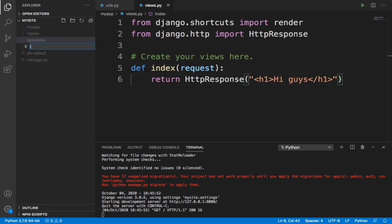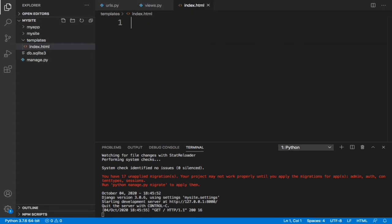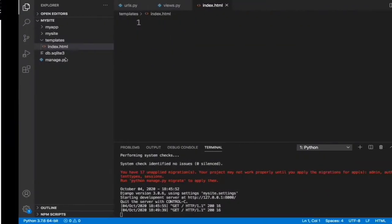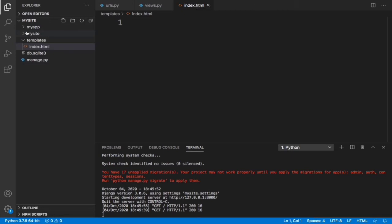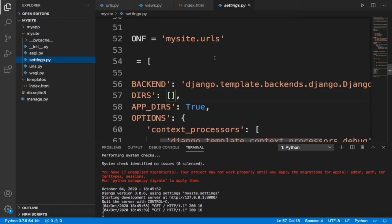Before we do that, let's first create an HTML page in this template folder. Let's name it index.html. If we come here and refresh, obviously it's going to give us 'hi guys' because we have not rendered anything. We've not told Django where to look for our HTML page.